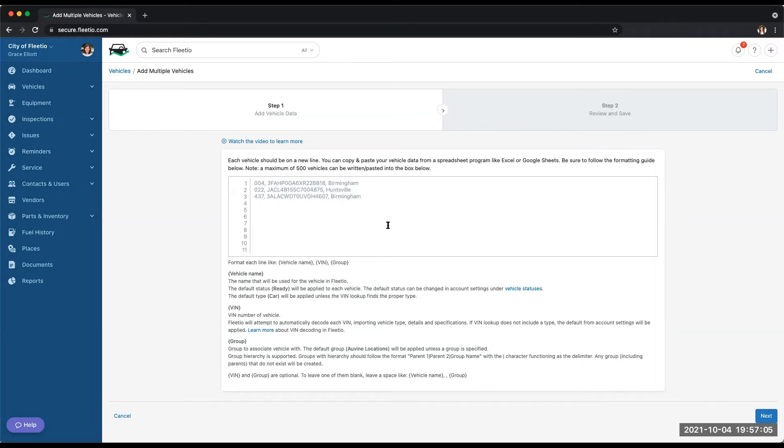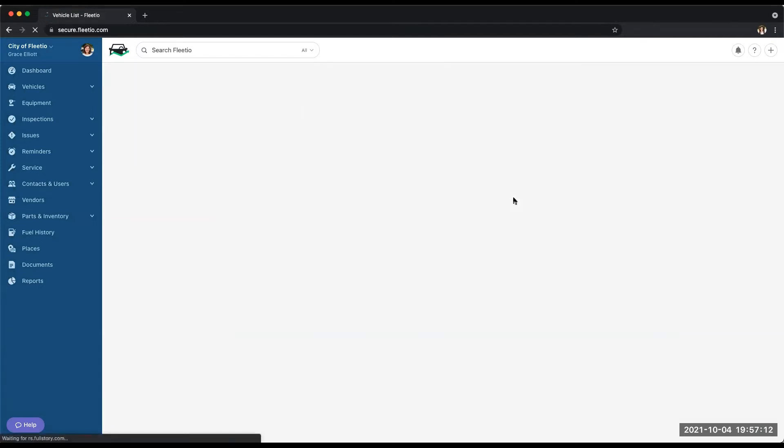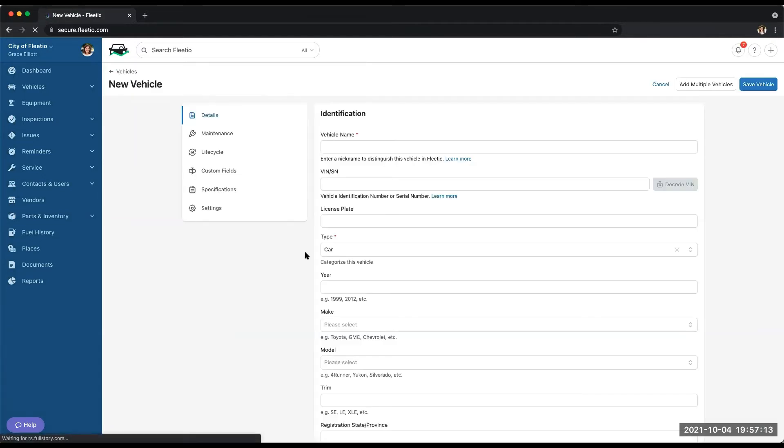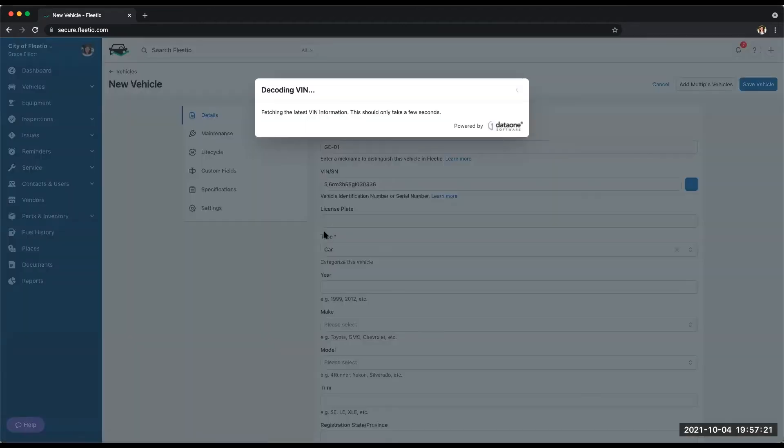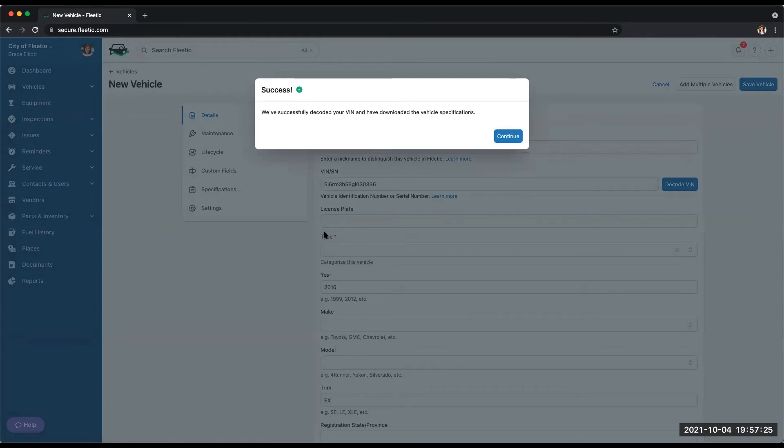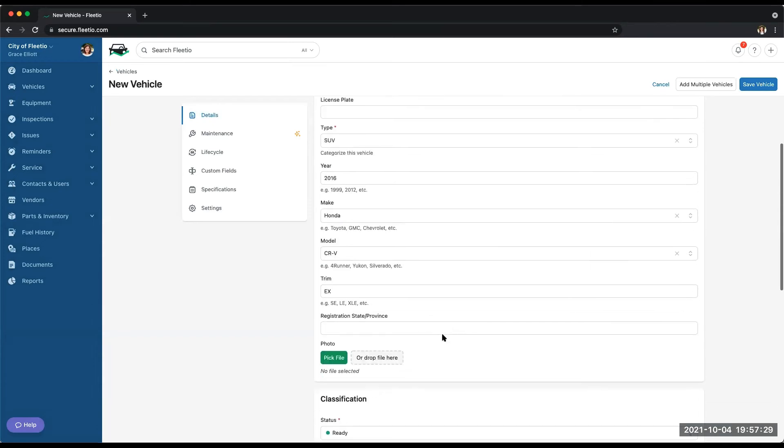One thing I want to mention is the VIN decoder. When you add your vehicles into Fleetio, it will take that VIN. Let's look at one vehicle here. If we're typing in the VIN, I can decode that VIN, and Fleetio will pull in all of the data here automatically based on the information that we're getting from the OEM.